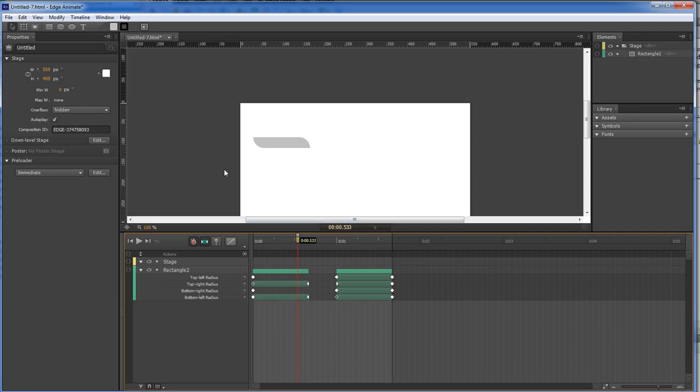Especially if you've got like different elements on top of each other. And you want each one of the elements to last for so long. Then you're able to go in here and make it so that it lasts for that length of time.